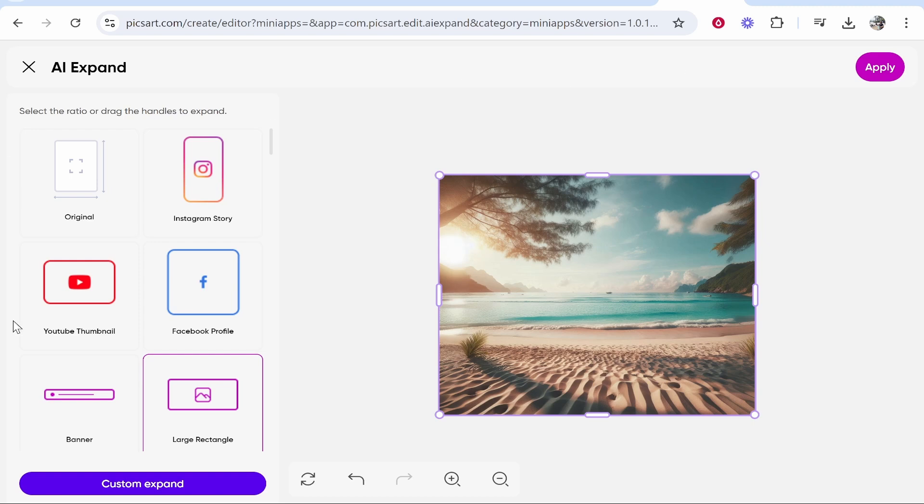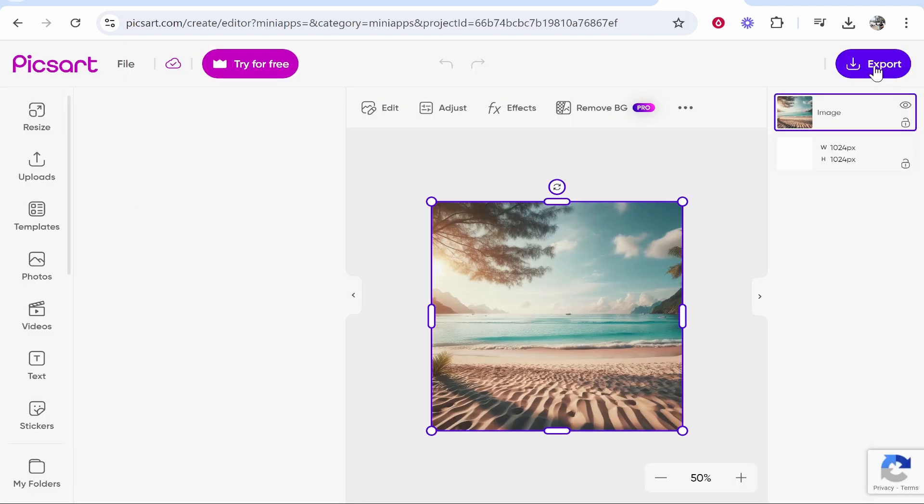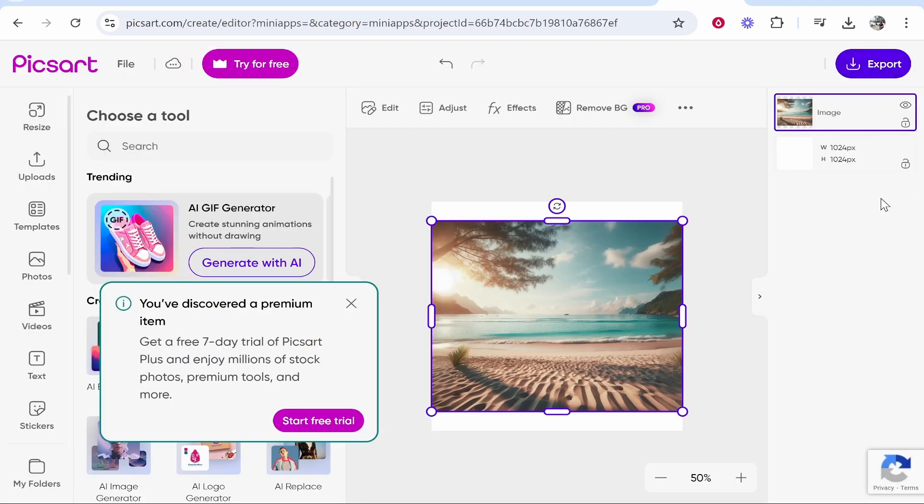So anyway once you've got the right dimensions you can also custom expand this as well but click apply and you can go ahead and then export this image.